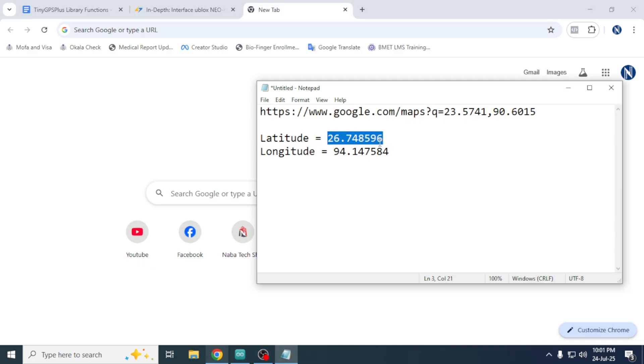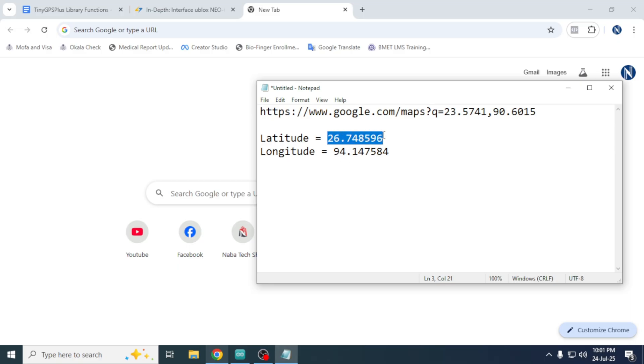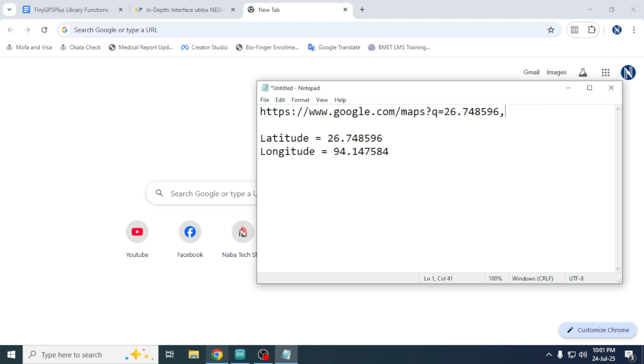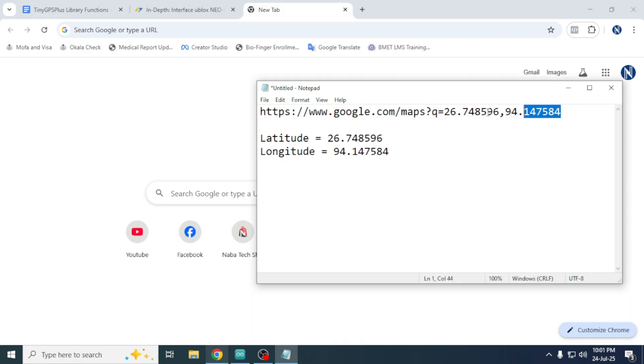Here's how to do it. Go to your browser and type https://www.google.com/maps?q= then paste the latitude value, give a comma, and then the longitude value.